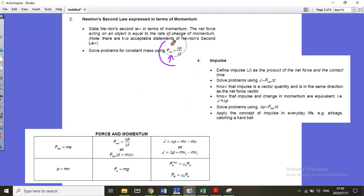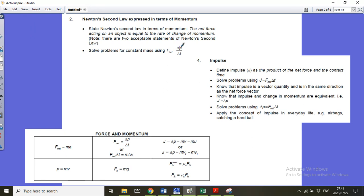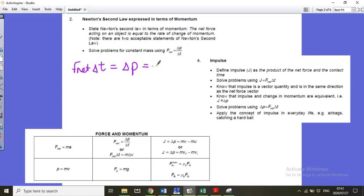Looking further at change in momentum, F net equals delta p over delta t. We can rearrange that to say F net times delta t equals delta p, which gives us the definition of impulse. Impulse, symbol J, equals the change in momentum, equals F net delta t, and also equals m delta v. In an exam, remember that all these equations are impulse equations — impulse and change in momentum are exactly the same thing.